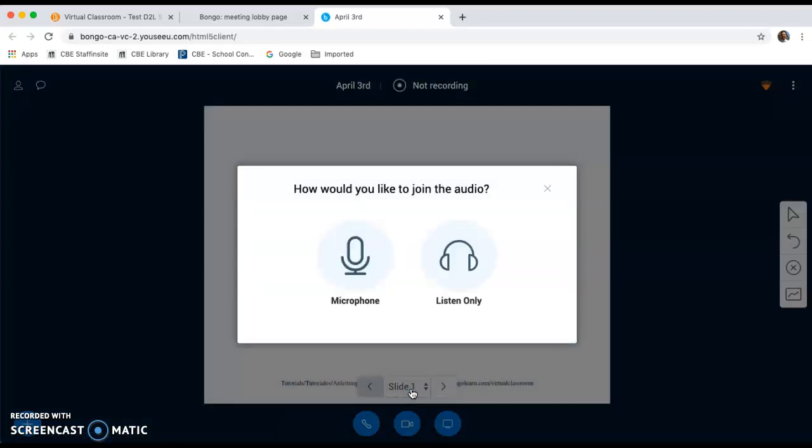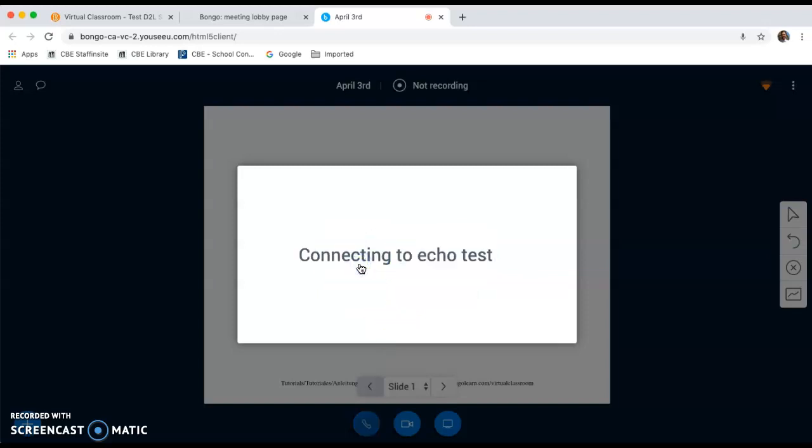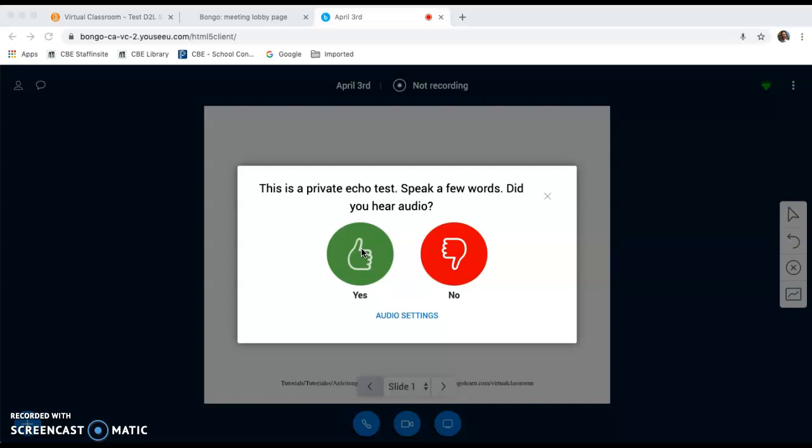A dialog box is going to appear that is asking how I would like to join the session. I plan on using my microphone so I'm going to click microphone. You will also have to verify that your microphone is working. There's an audio check that shows up and I can hear myself so I'm going to hit yes.